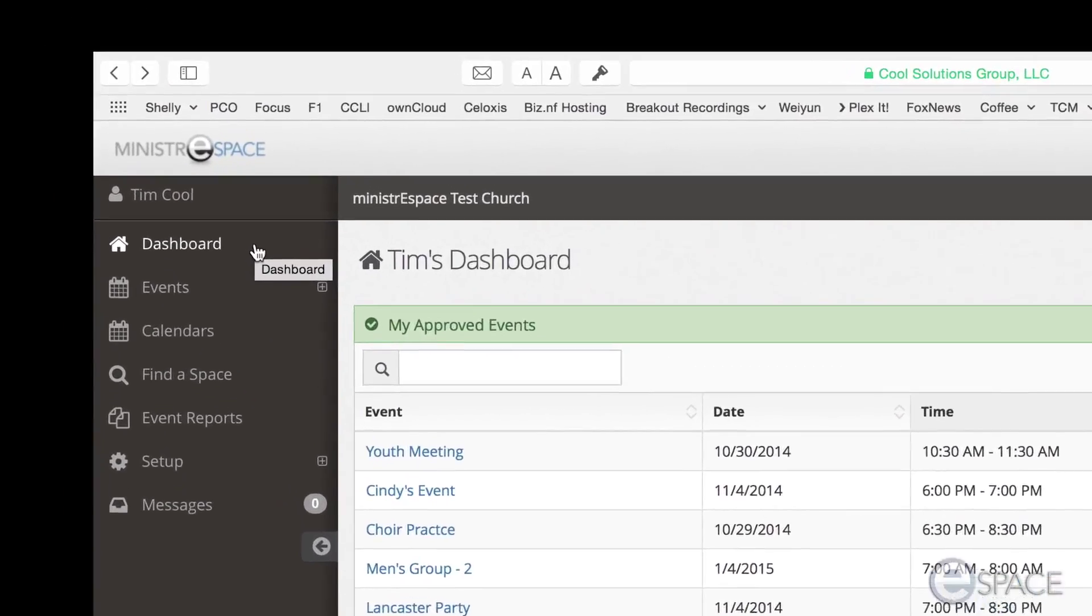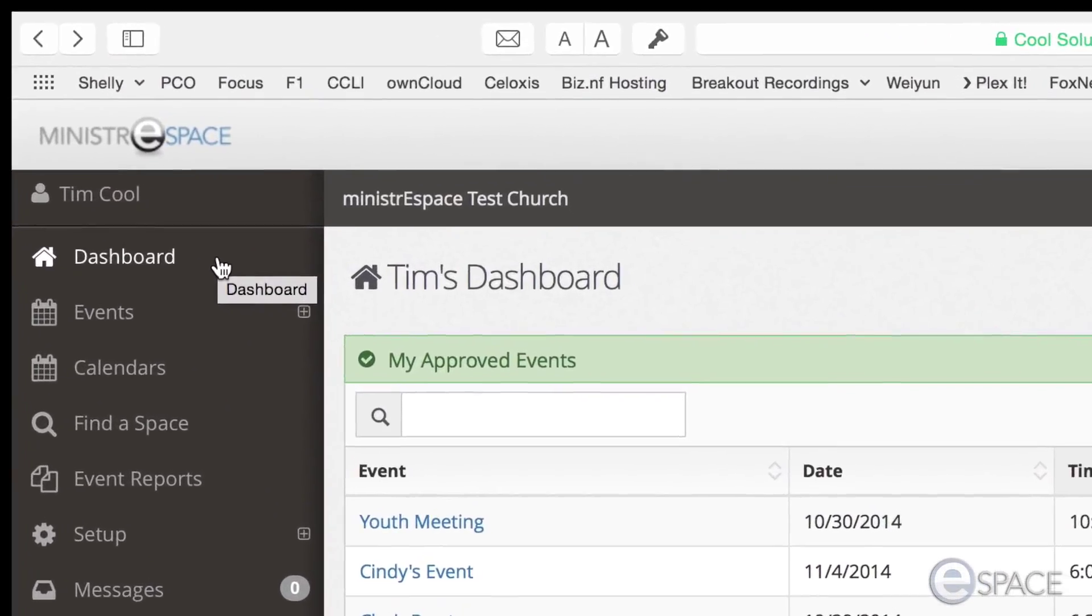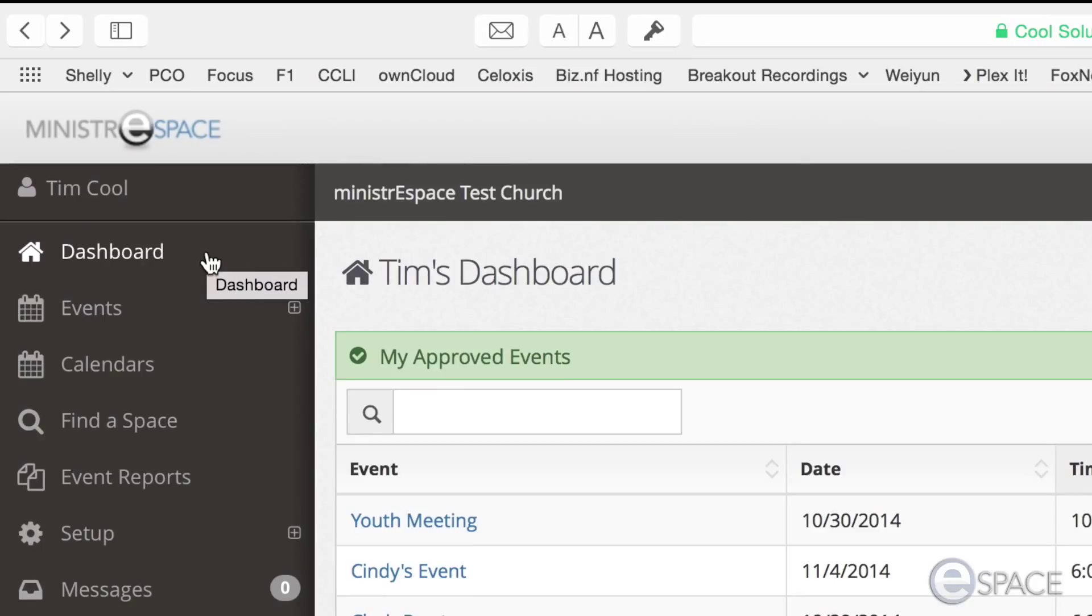Let's take a look at the dashboard. There are two kinds of dashboards, the administrator dashboard and the user dashboard.